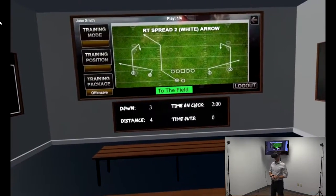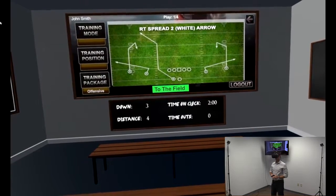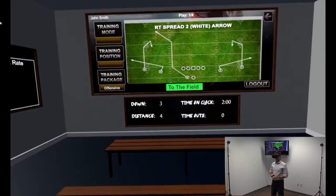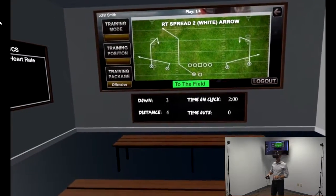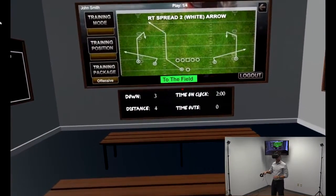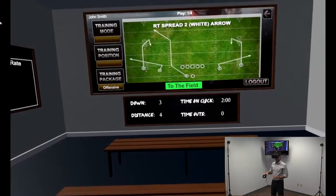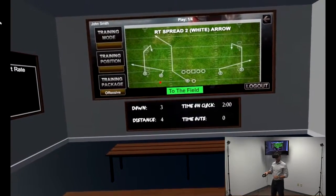Underneath the chalkboard, you can see the current situation that the play is being executed in. Now that we know the play and situation, we are ready to step into the virtual reality simulation.